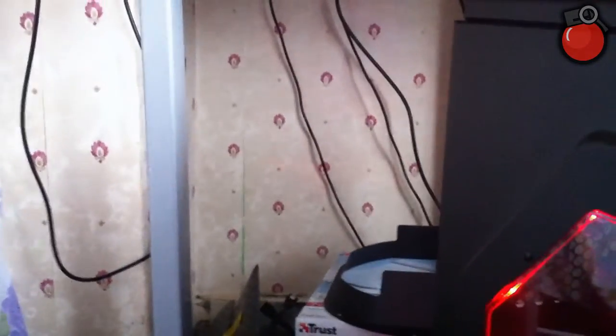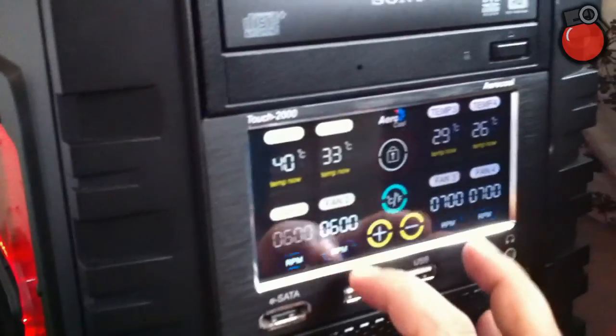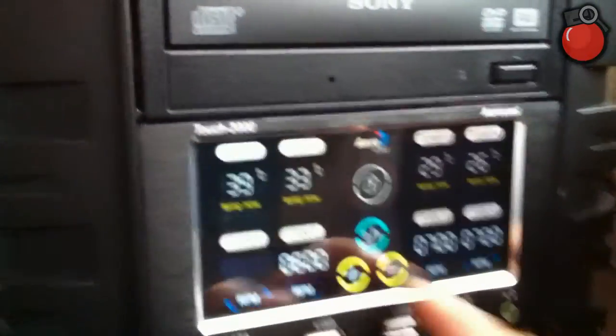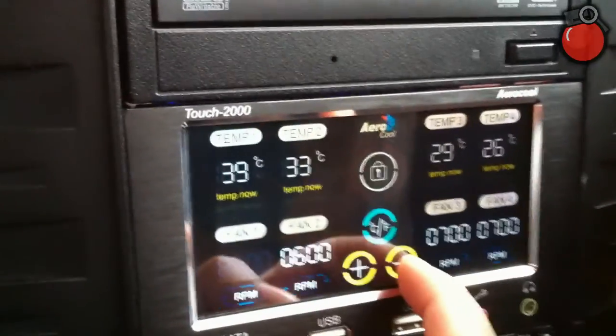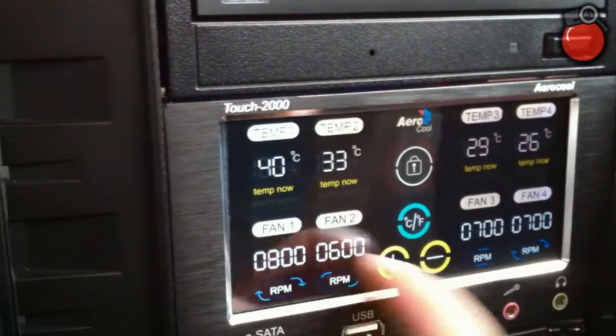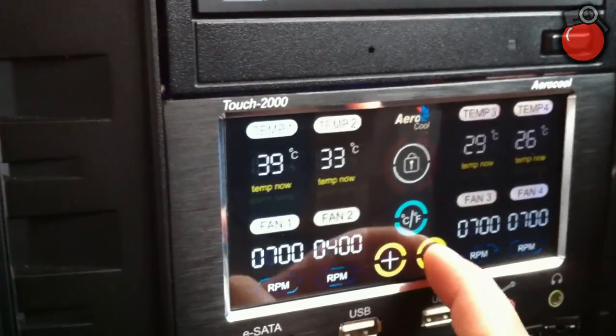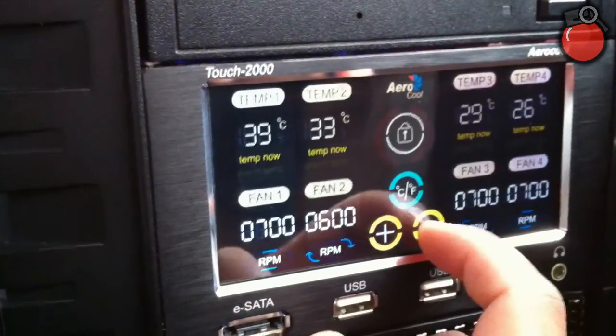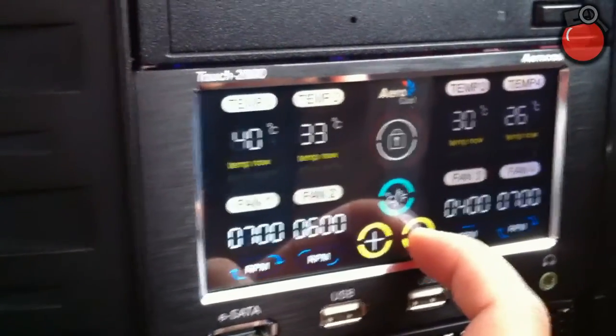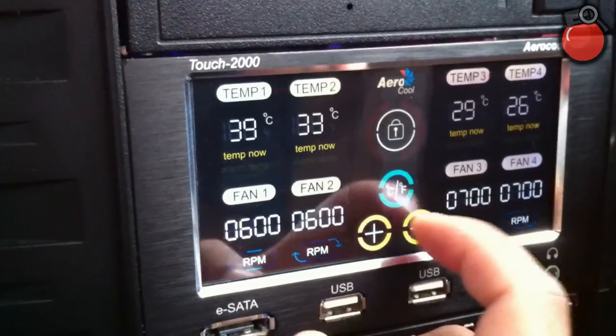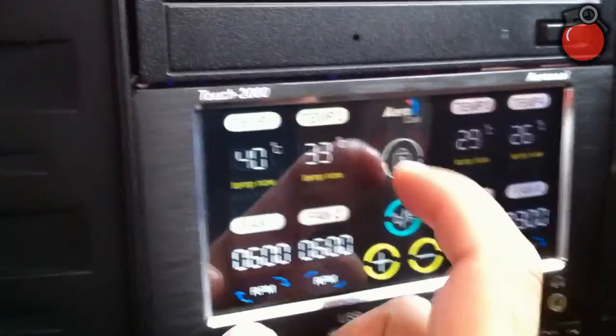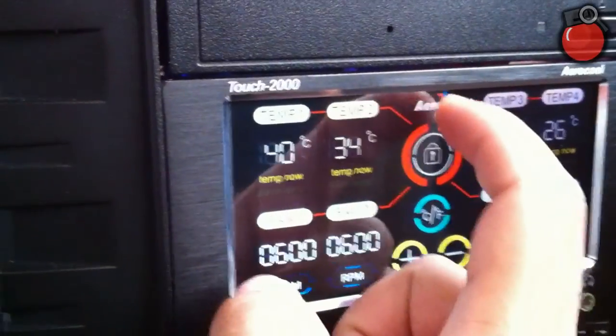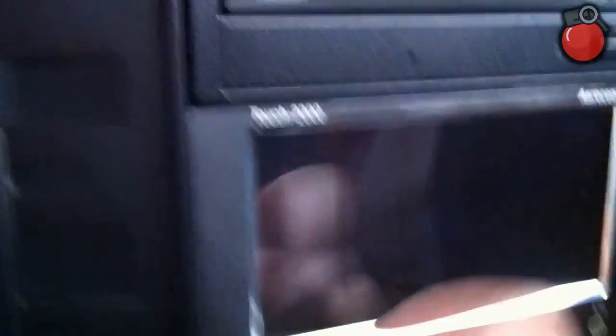This is how the computer sounds because it's on full fans at the moment. What I'll do, I'll just make the fans to the lowest speed.